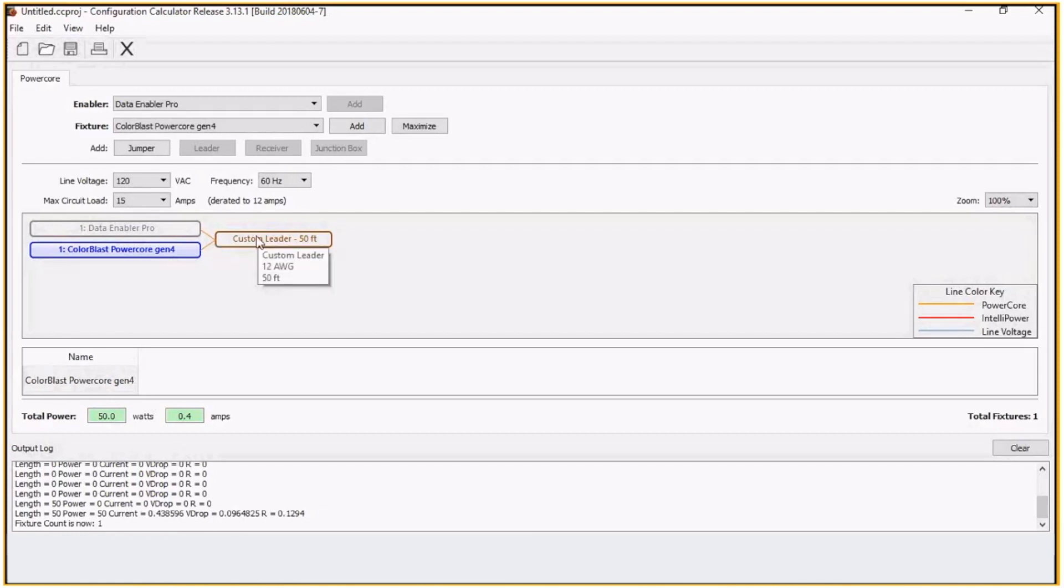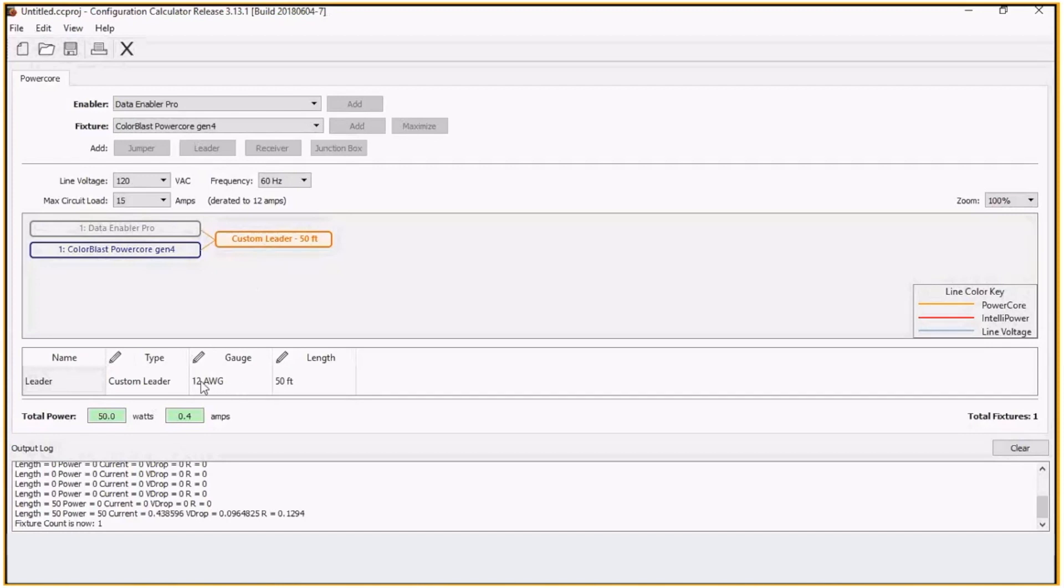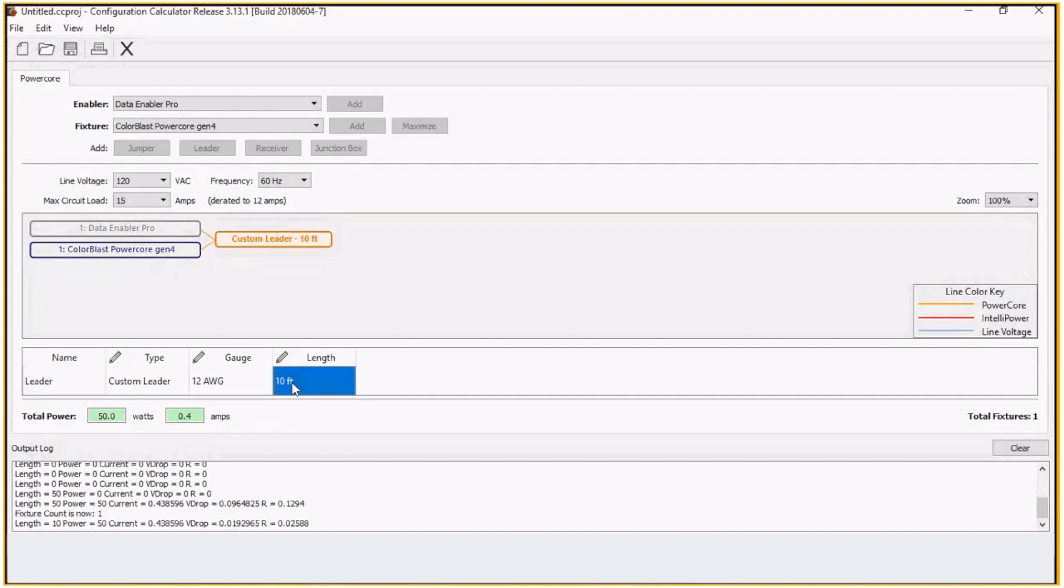If I click on that leader, I can come down here and change the properties. 12 gauge, we can change the wire gauge. In this case, we'll have 10 feet. So from data enabler to the first fixture is 10 feet.